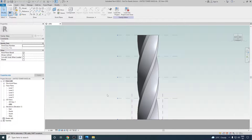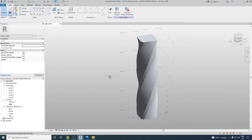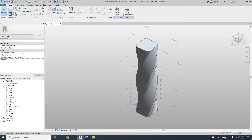Hi everyone, welcome to BIM Parametrics. This is Mohammed Shahrukh and in this video we are going to continue with our United Towers, which we have done in our previous video. In the last video we created the United Towers using the conceptual design environment of massing. In this video we will send this model into the project environment and then add curtain walls to it.